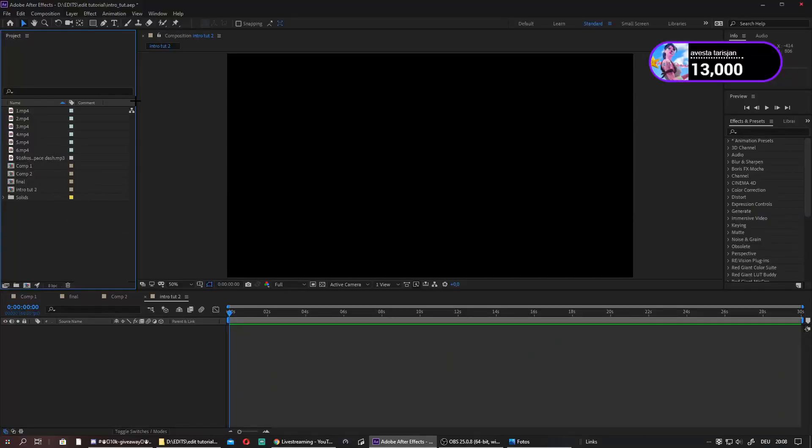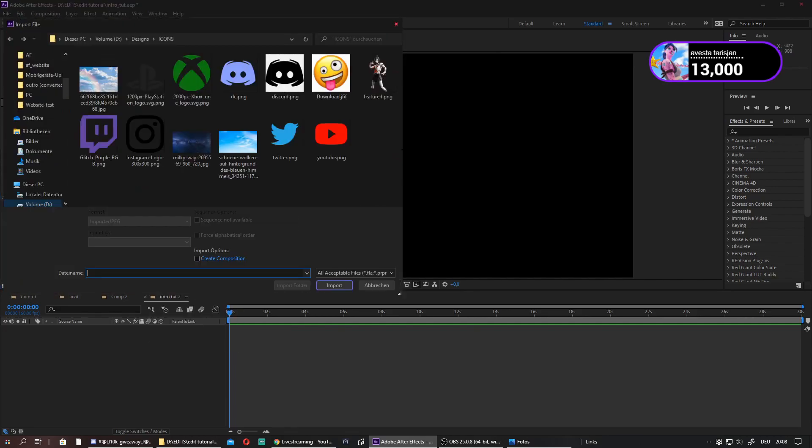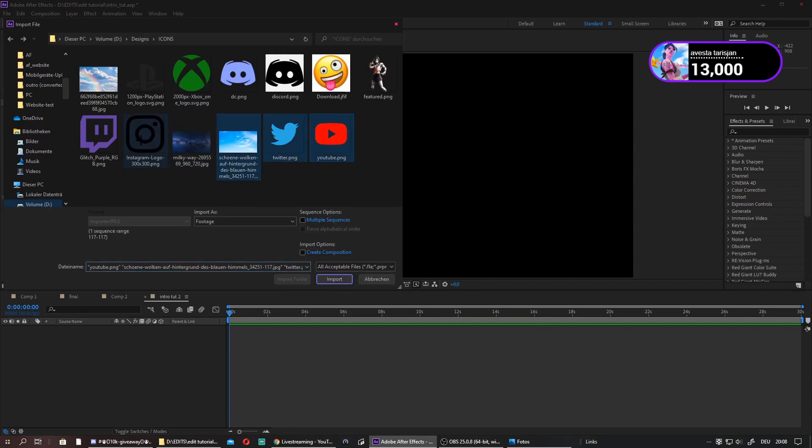First, open up After Effects. You need After Effects for this. Then just right-click and press Import, and import your clips, the clips you want. Just hold them with Shift.